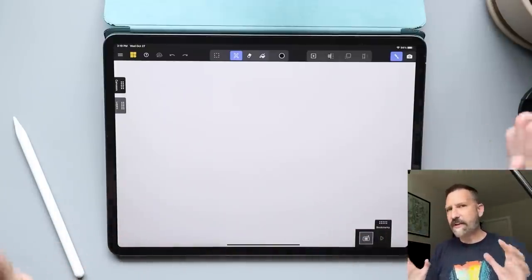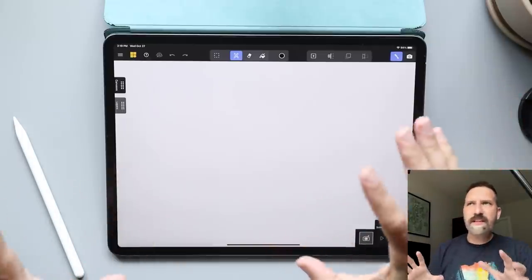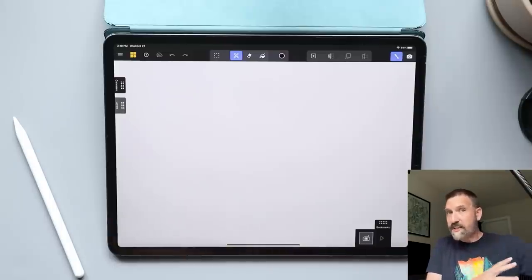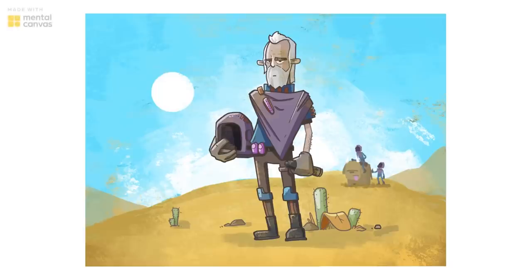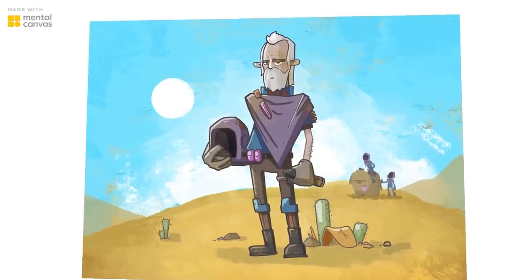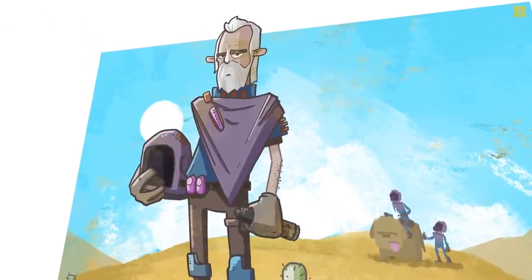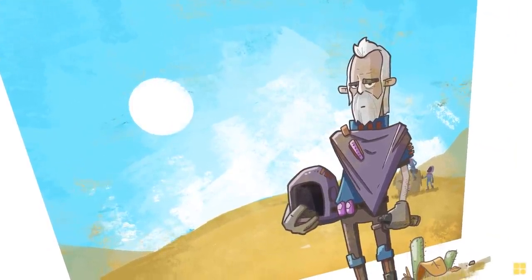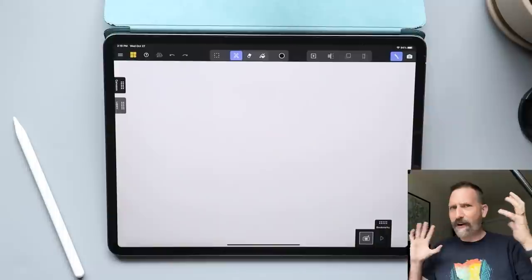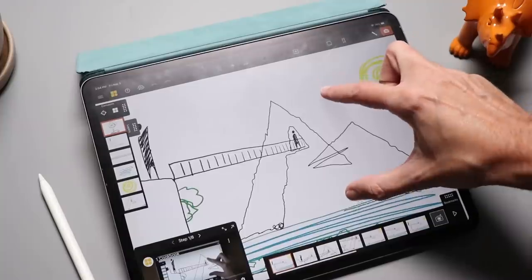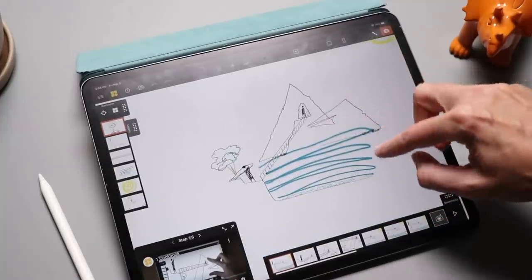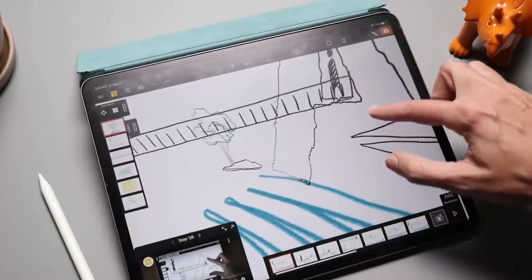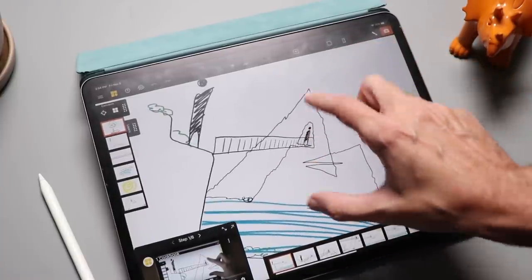I've been calling this an animation app, even though that's not completely accurate. It's definitely not a traditional animation app, but what it ends up outputting is animation. What this app allows you to do is draw in 2D, but those 2D drawings live in a 3D space. You can make these elaborate scenes on your canvas, and then there is a camera tool that allows you to zoom around like it's all set up within a 3D space.